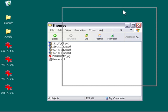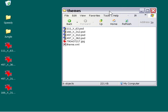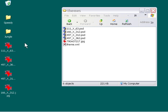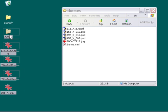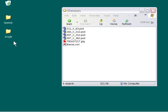Now that we've got our graphics, let's go ahead and finish off our theme and add it to our Setup Factory application. We've got our images on our desktop here, and I've created a new folder here called Jungle. So let's go ahead and put our images in there.